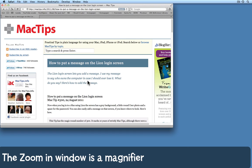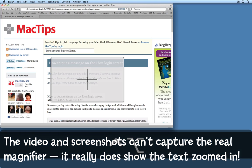The zoom-in window on Lion is one of my favorite features. Press a couple of keys.